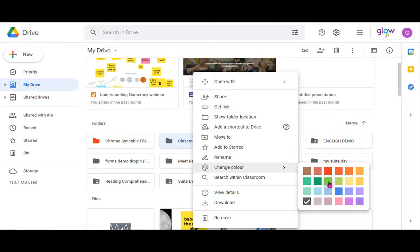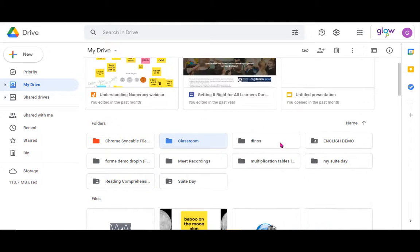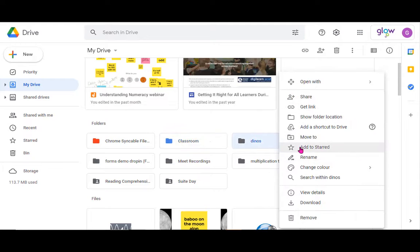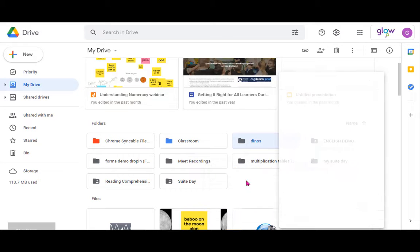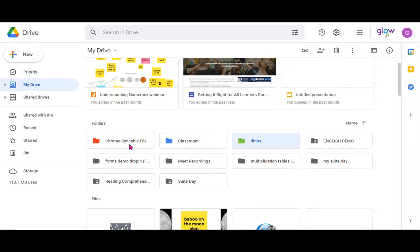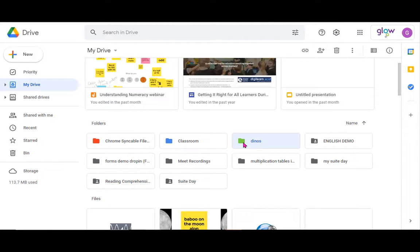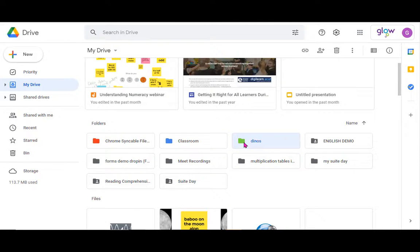I'm going to have blue for my maths folders and I've got some science so I'm going to make that green so I can use colors to sort and organize. That may be something you want to do in terms of organizing different subjects for your class or different groups of learners, you could have them, or it just might look a bit nicer.